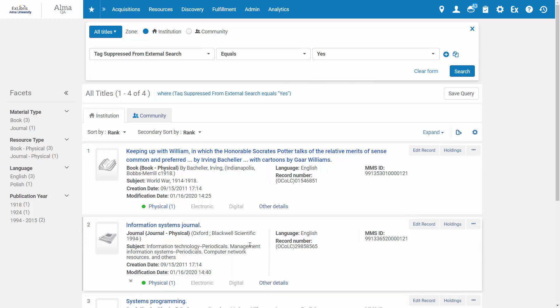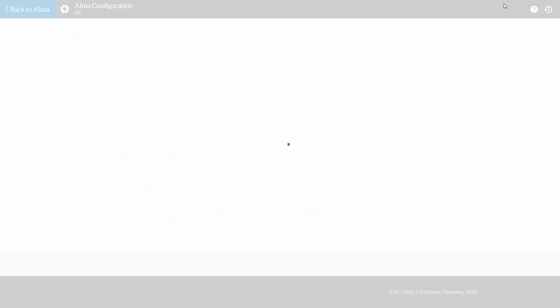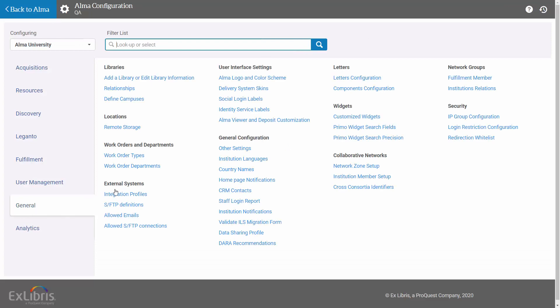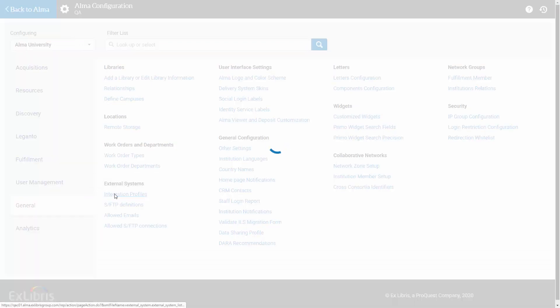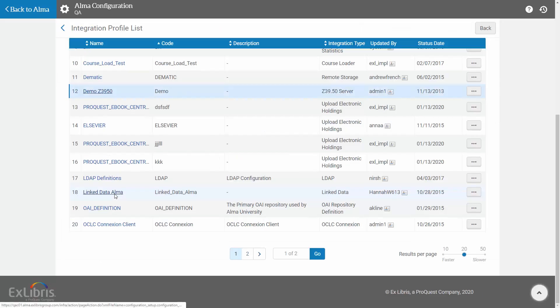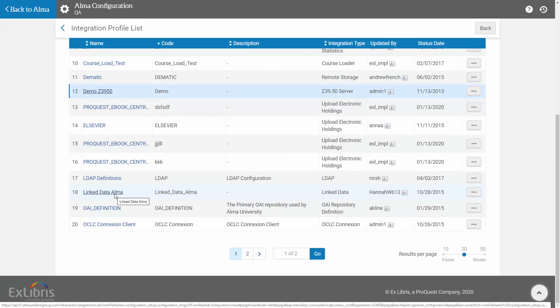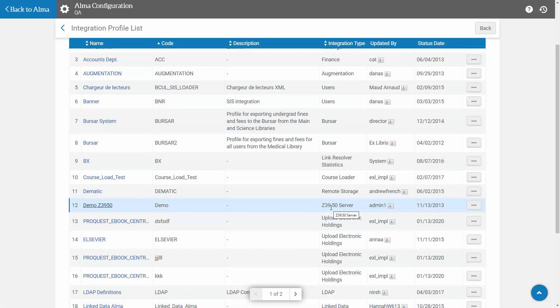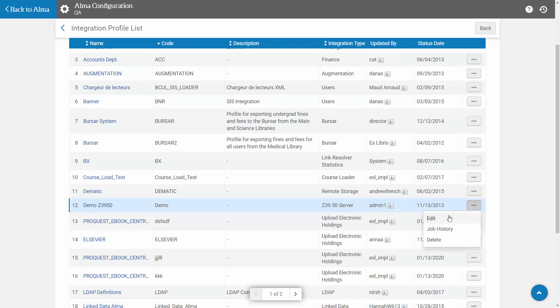Finally, let's see how Alma administrators can set up the external search server to suppress the tagged records. Open Alma Configuration, General, External Systems, Integration Profiles. Find your Z3950 server or SRU server. And click Actions, Edit.